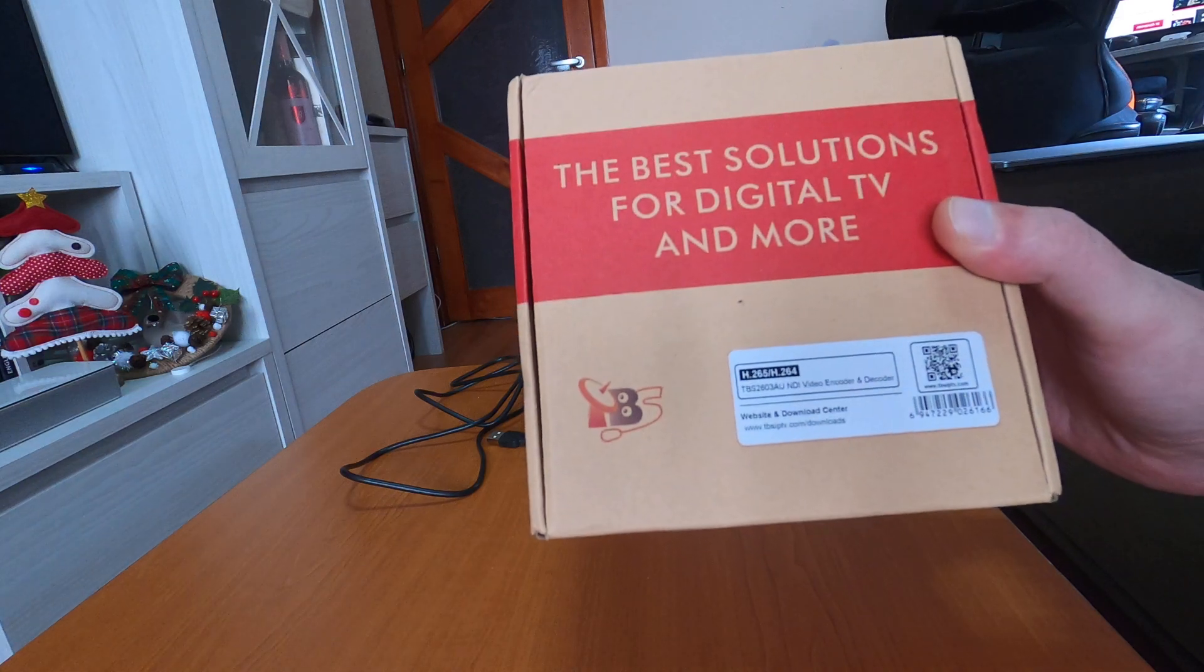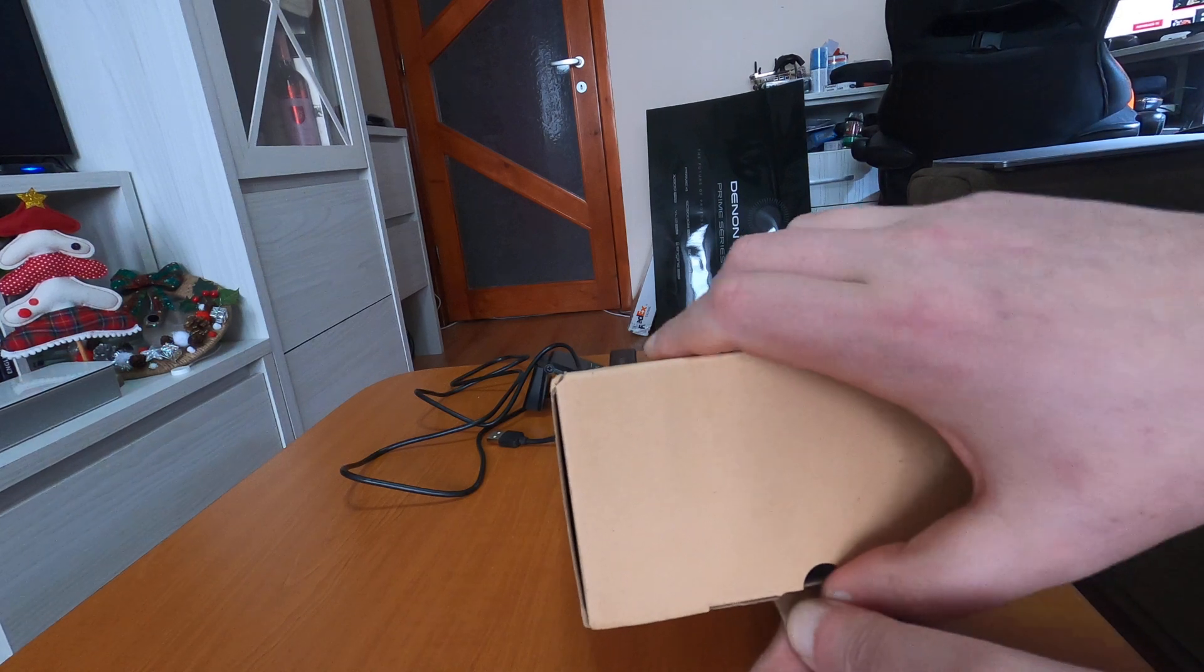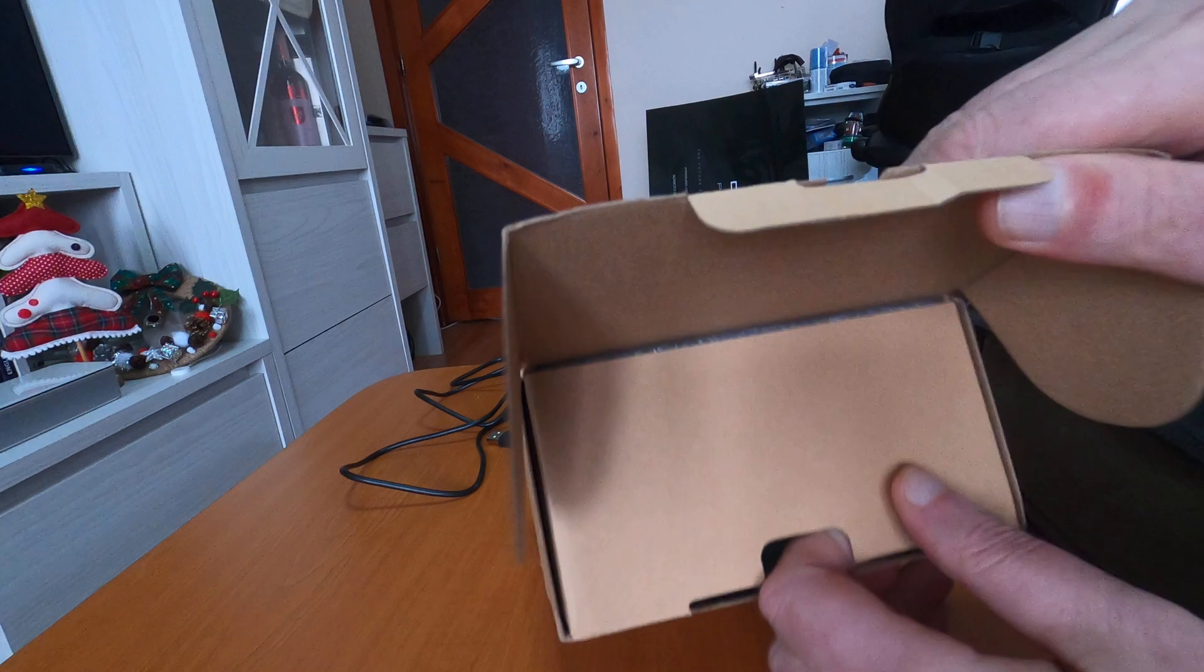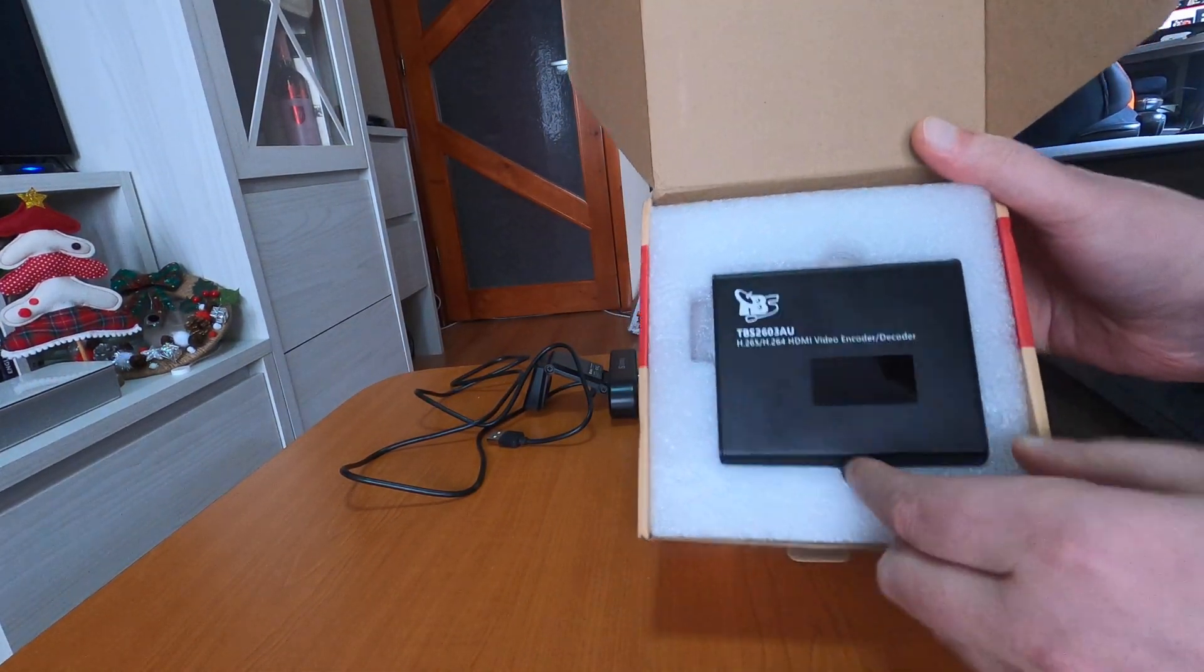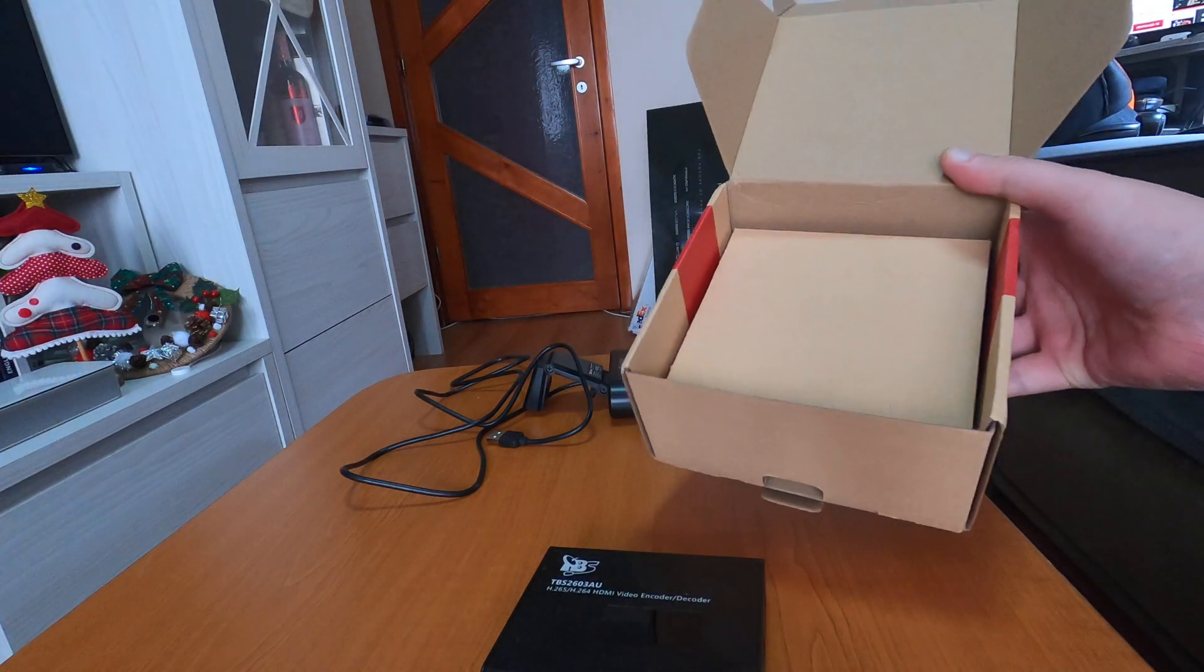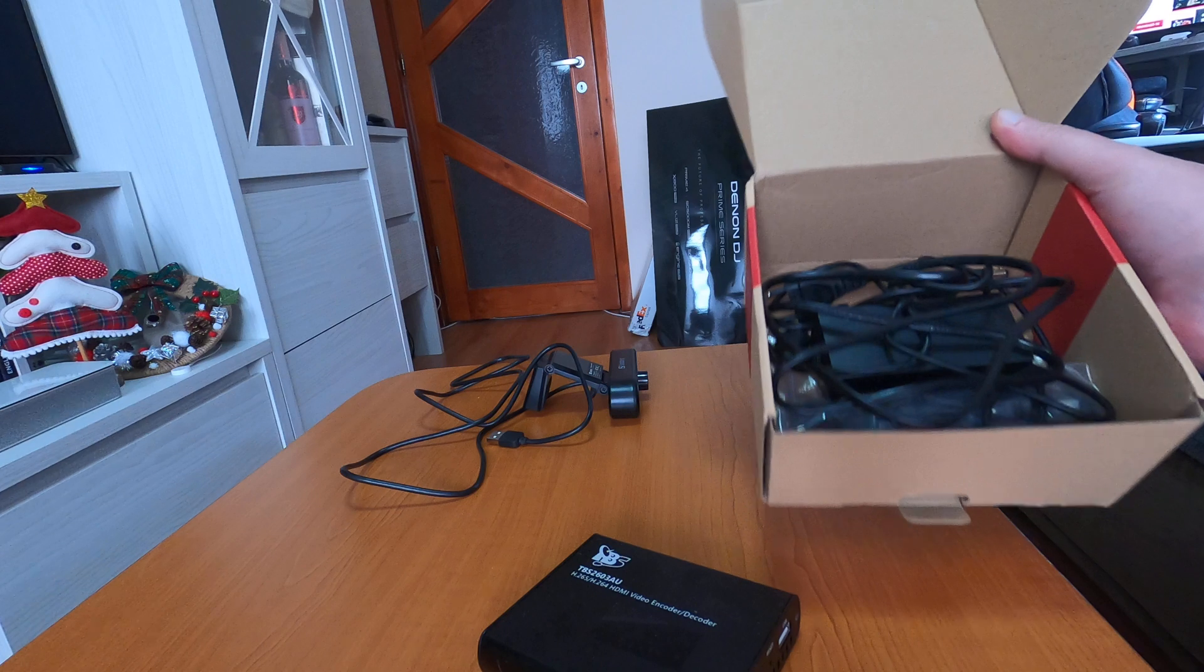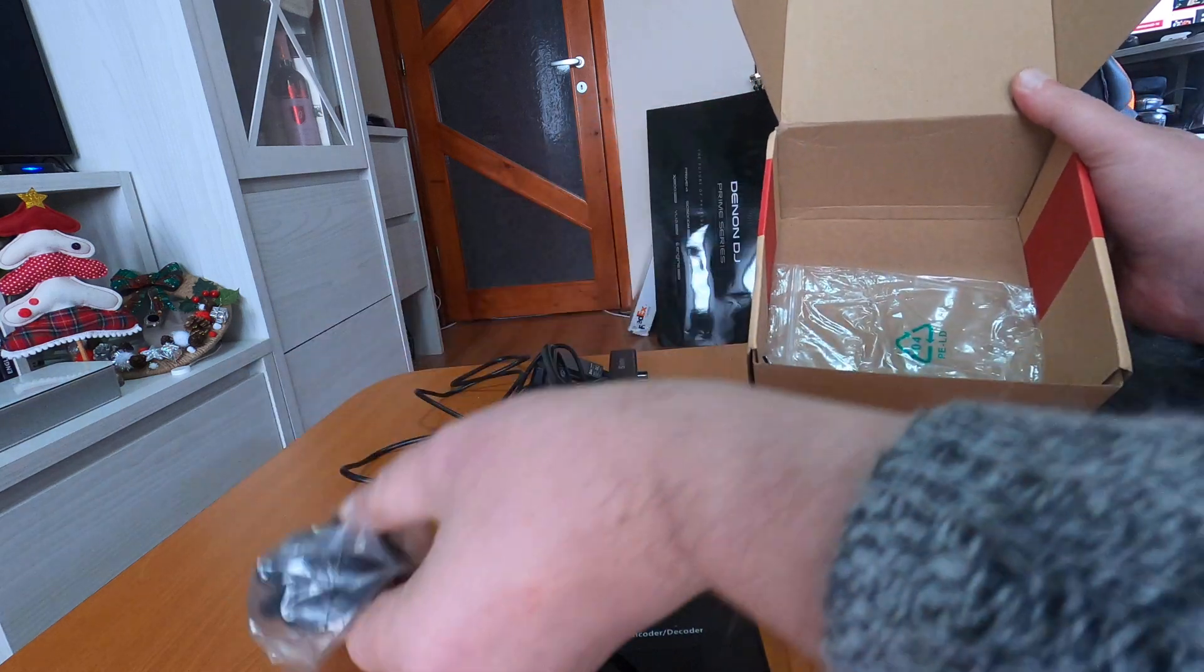Let me do the opening and show you. It's a very interesting encoder because it has some extra features. This is the encoder as you can see. We have some cables, power cables, power adapter, HDMI cable, and so on.